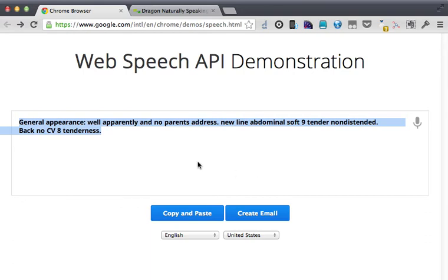Now obviously it's not ready for prime time, but I just wanted to show you this cool new technology. Obviously it says apparently in no parent's address. That's okay.